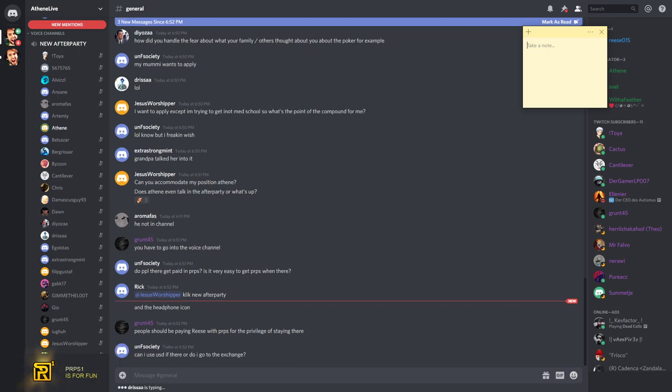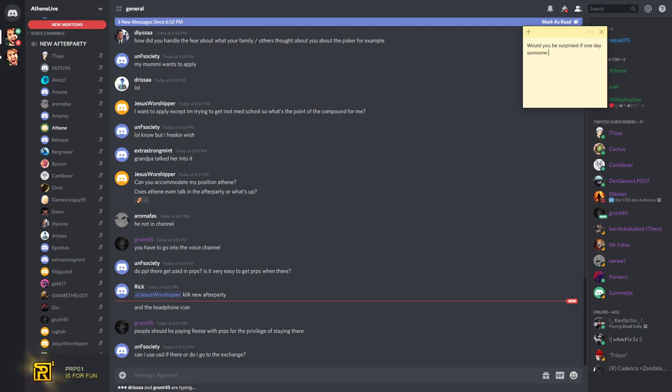Can I use USD if they're, or do I get, go there to the exchange? What? Everything is paid for on F Society. Why would you even need money? When you're here, everything is paid for.